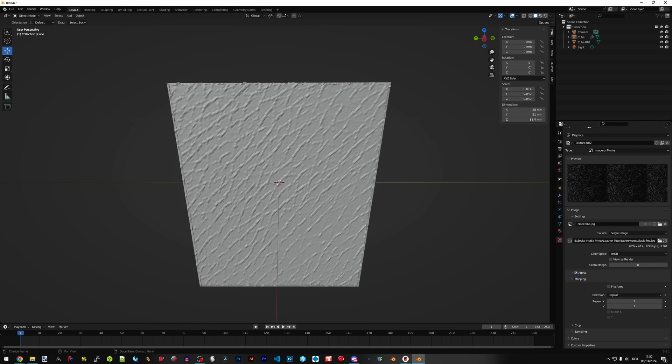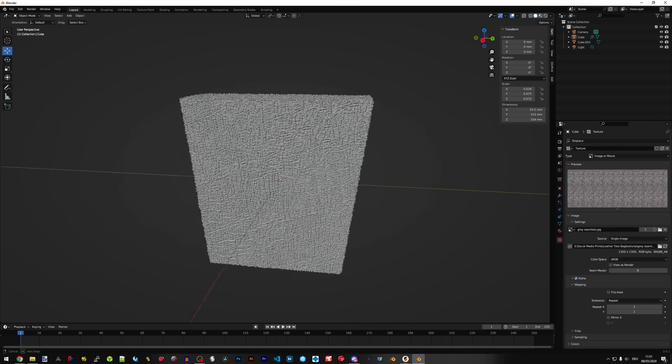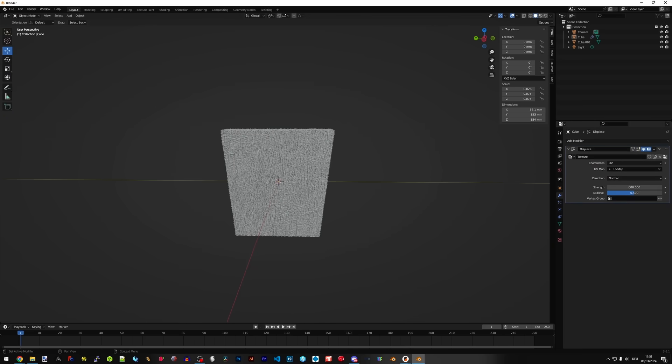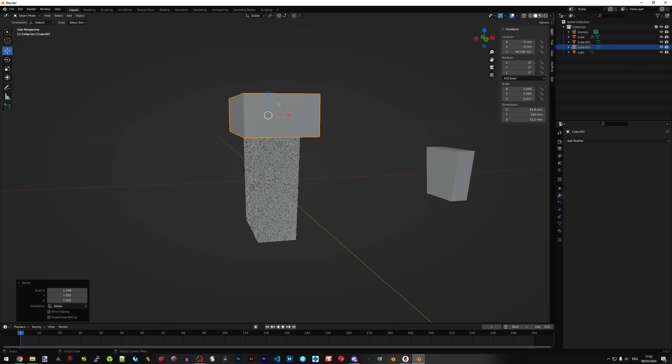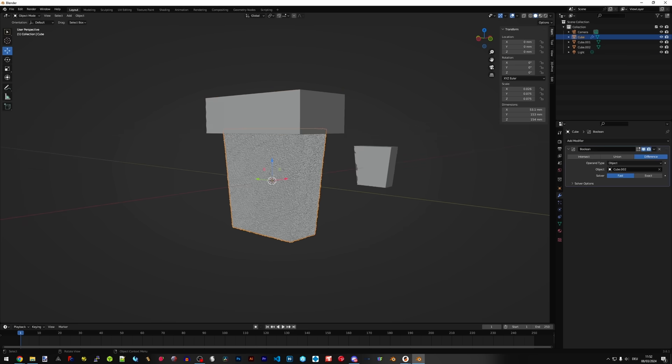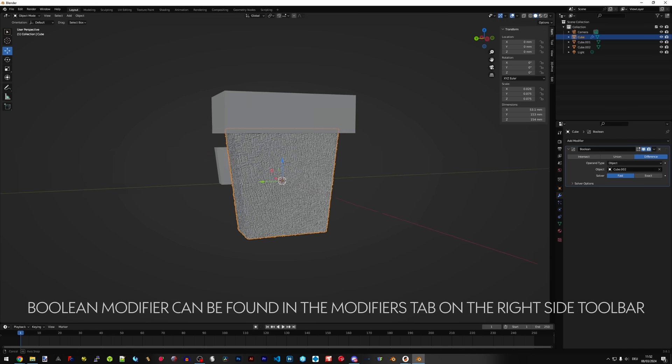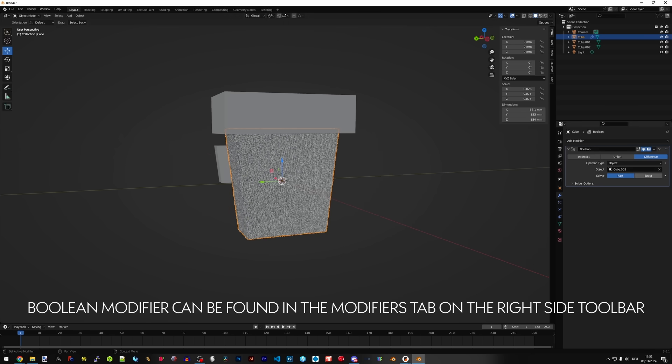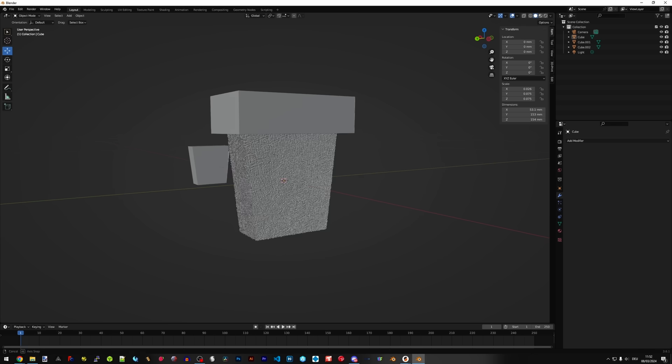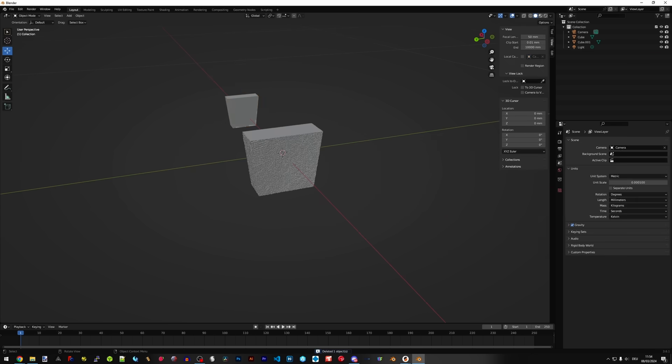Okay, that's looking pretty good. Now we can accept the subdivision surface modifier and the displace modifier so that everything is set. We can also create another cube and scale it out, bring it to the top of the shape, and use a boolean modifier to actually cut off the top. You can do the same with the bottom as well so that when you're printing it, it's a nice flat bottom.